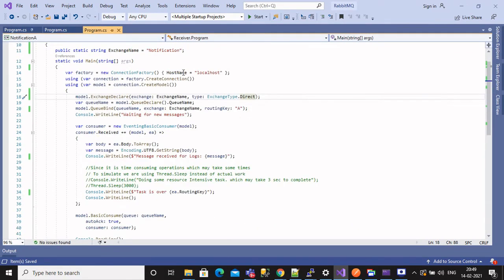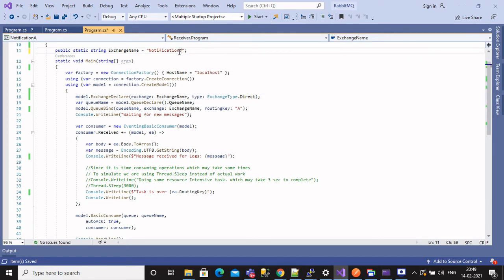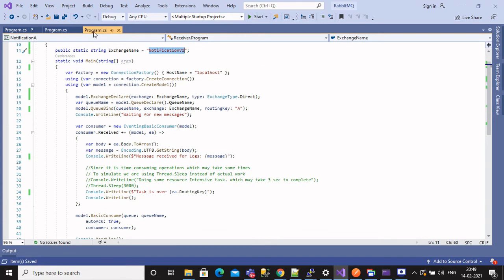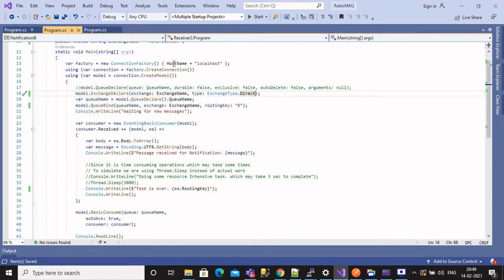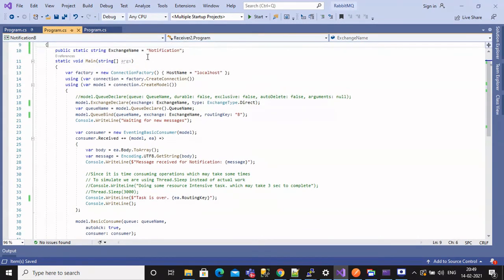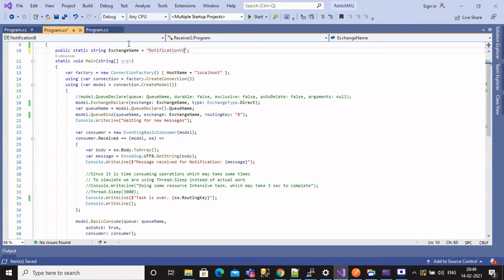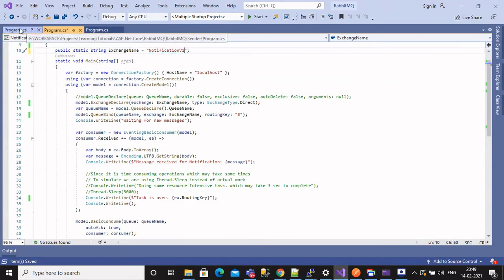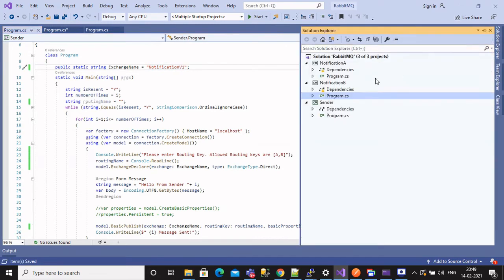Remember to keep exchange type as direct. If exchange type is fanout, it will ignore routing key and will publish to all subscribers. I forgot that I already used notification as exchange name, so for this demo I will use notification V1. So let's replace all exchange names with notification V1.